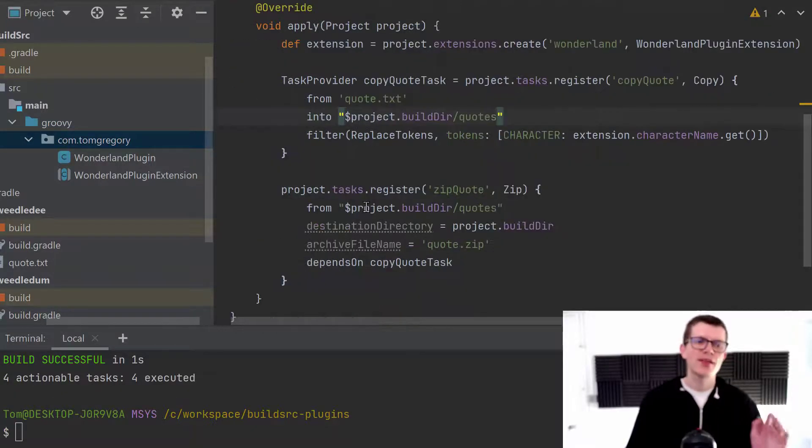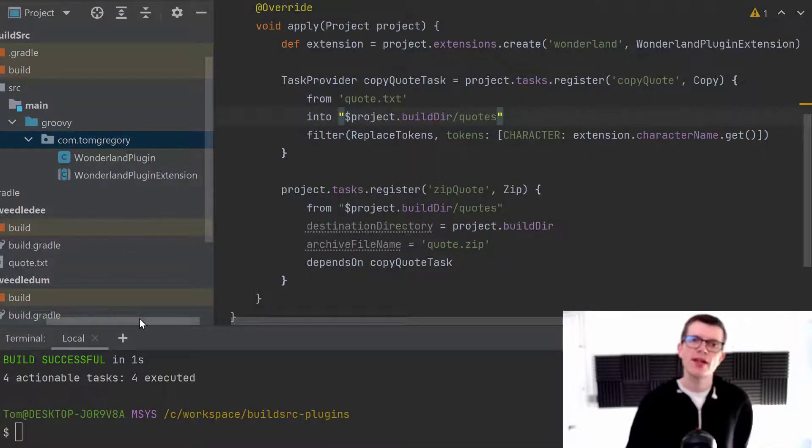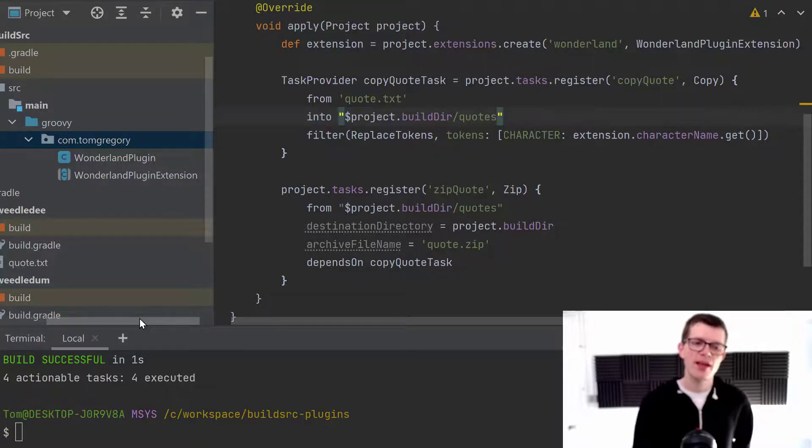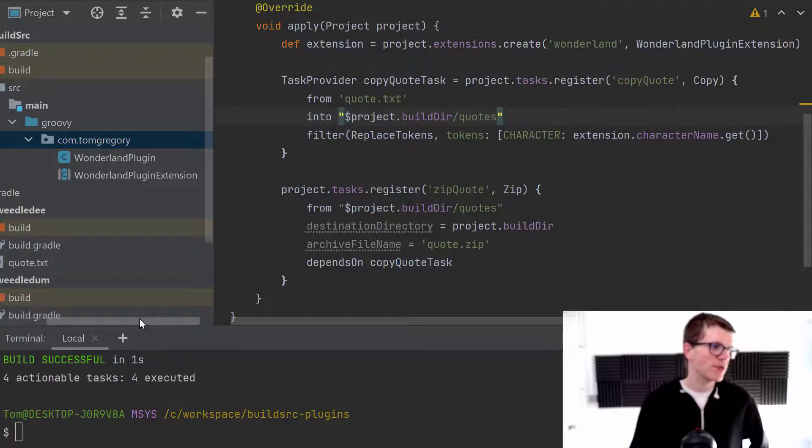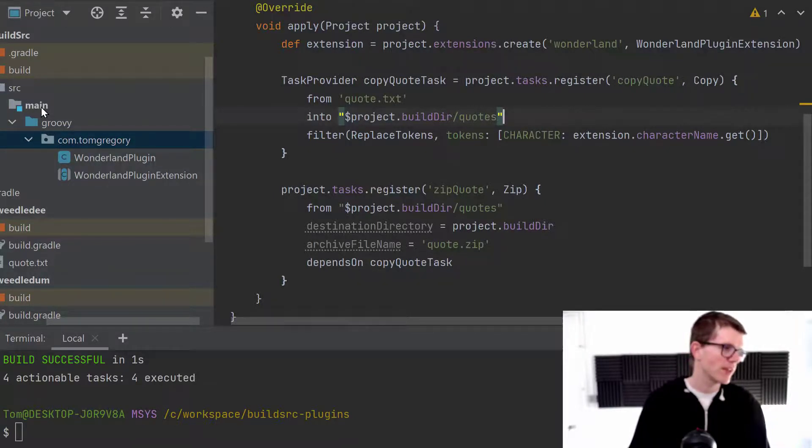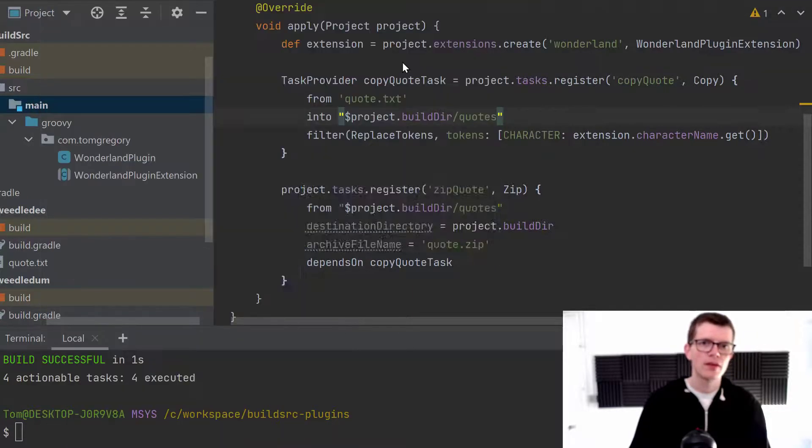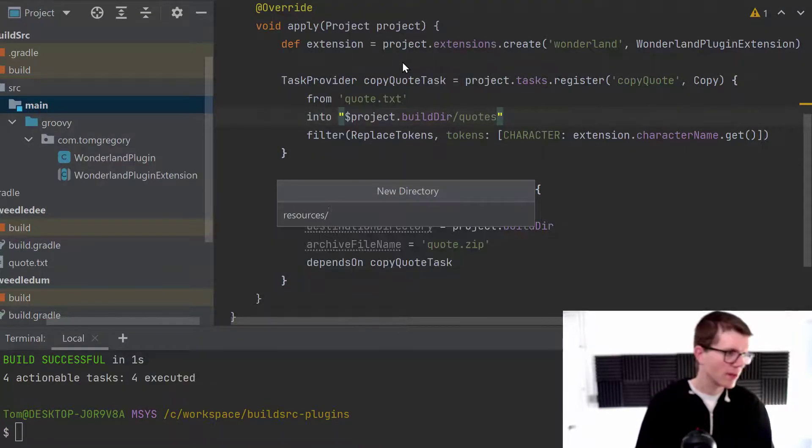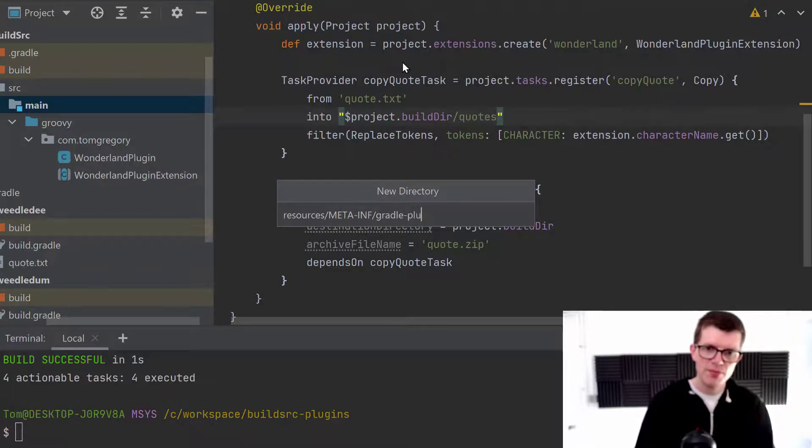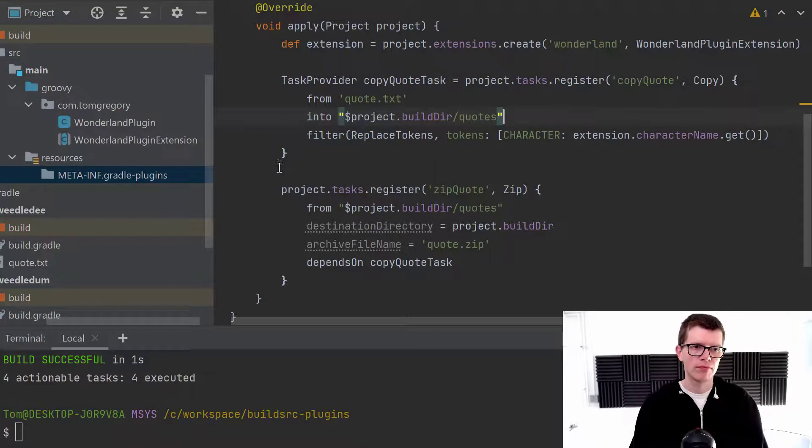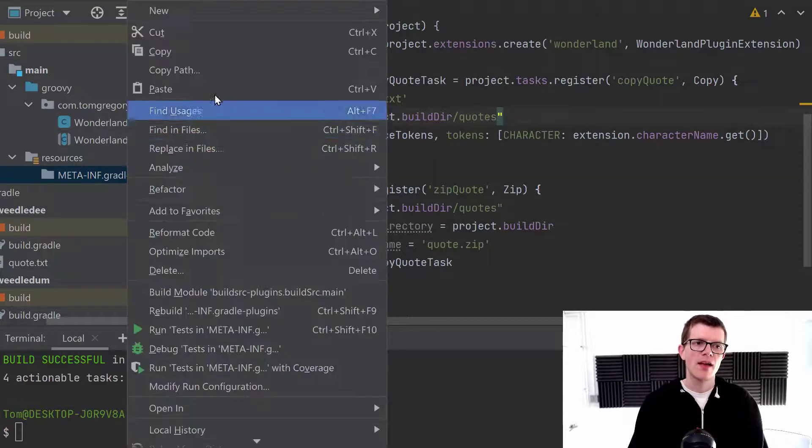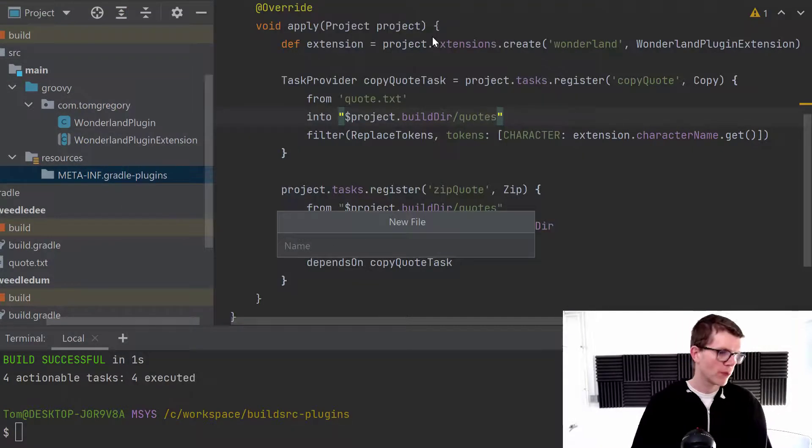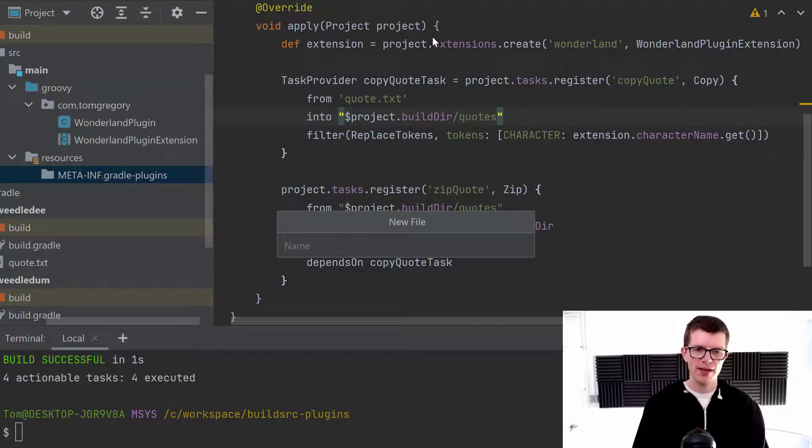The last thing we need to do in the build source directory so that Gradle will actually be able to use the plugin in the build script is to add a special file and it's in the resources directory. So let's create a new directory here. Resources. And it's in meta-inf slash Gradle dash plugins. And within this directory,